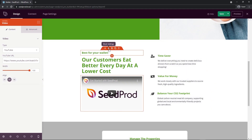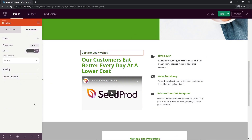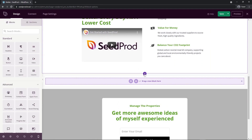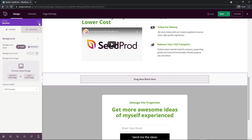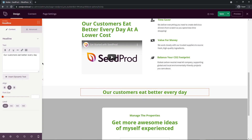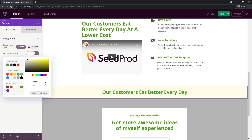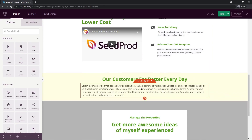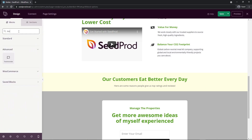Next I'm going to add a new section by clicking Add Section and selecting columns — starting with a single column. I'll drag a headline block in and update the text to 'Our customers eat better every day.' I'll also change the background of this section so it's not two white sections back to back — something in a light yellow or beige for a subtle change. Then I'll add a little bit of text underneath and center it.